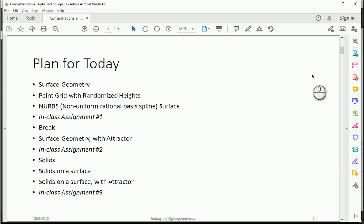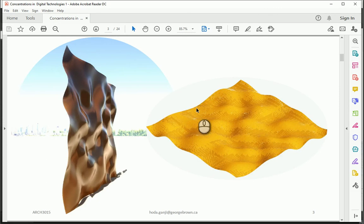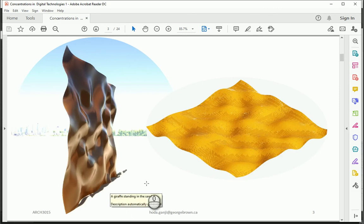Today we are going to use NURBS surfaces. NURBS stands for Non-Uniform Rational Basis Spline, and basically if you want to create more like a free organic surface, NURBS is the way to go. By the end of the day we're gonna create some forms like this and this.